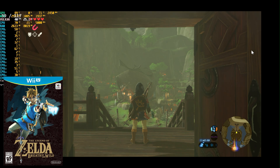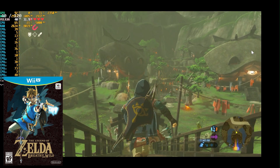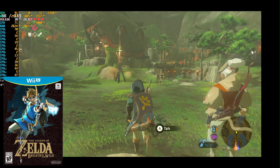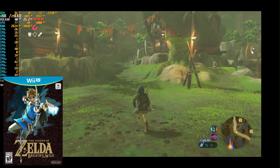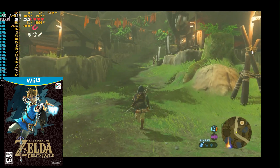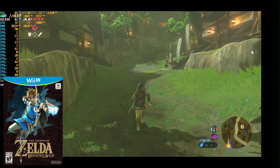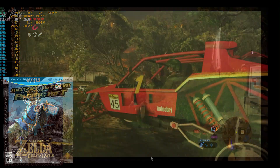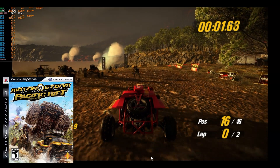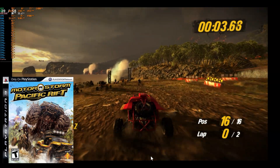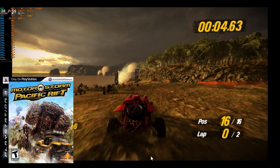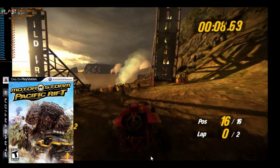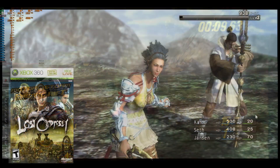Moving to 7th generation games like Breath of the Wild on Cemu, however, I encountered inconsistencies. Despite lowering the resolution to 720p and the frame rate to 40 frames per second, the A380 struggled to maintain the overhead necessary for a consistent 120 frames per second. On RPCS3 with MotorStorm Pacific Rift, the A380 fell short of consistently hitting 60 frames per second, though I noticed an overall improvement in frame rates.